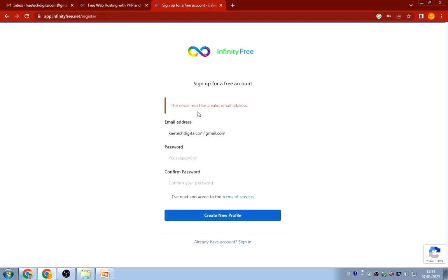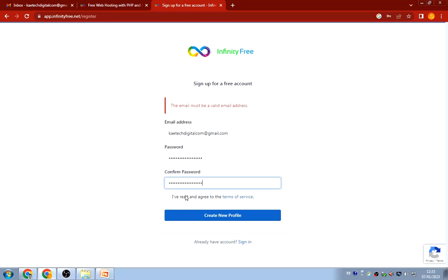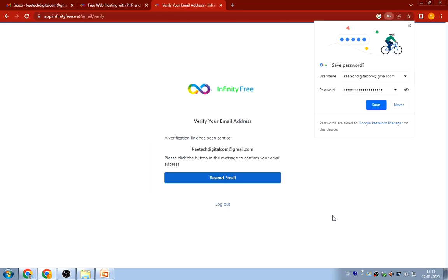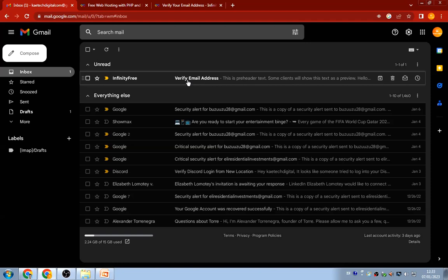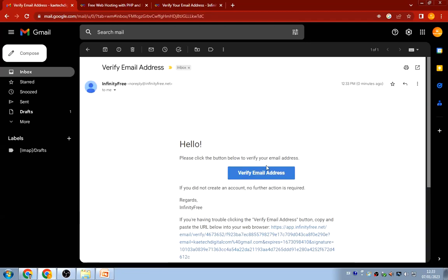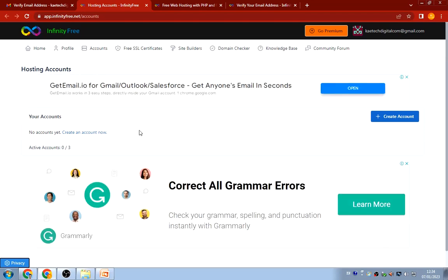I typed in the wrong email address so let me correct that, repeat the password, and click 'I've read and agreed,' then click 'Create New Profile.' They sent a verification email to my mailbox — I'll go check it. I can see the InfinityFree email; I'll click on it and then click the blue 'Verify' button. My account is now set. I just need to agree to the privacy policy, and it says I can create up to three hosting accounts.